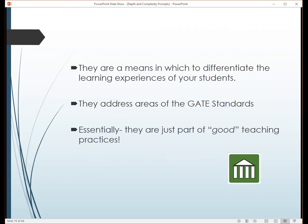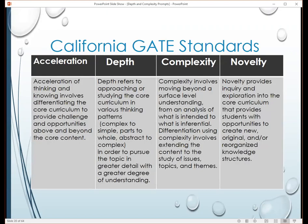These are a means to differentiate within your classroom. They also address the four areas of our GATE standards. They're basically just what I consider good teaching — teaching for all students, not necessarily something separate just for gifted students. It's for everybody. Gifted students need it more, but everybody benefits.